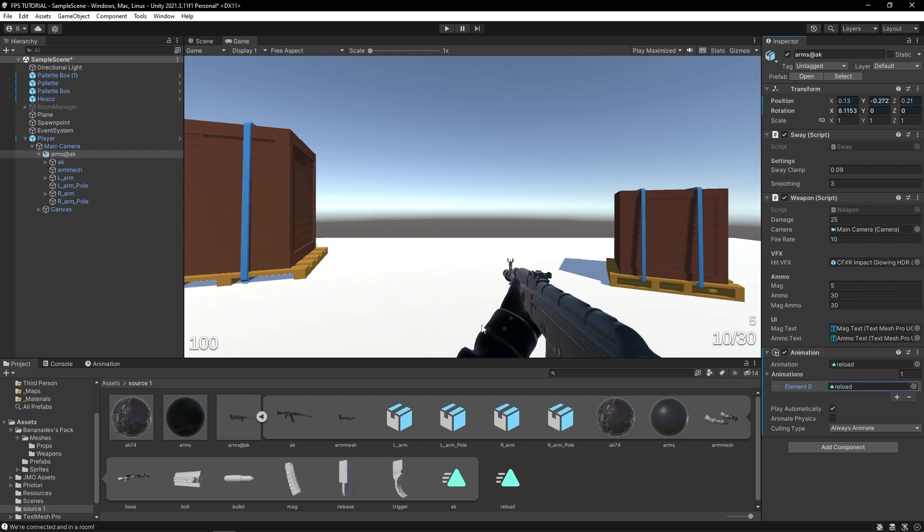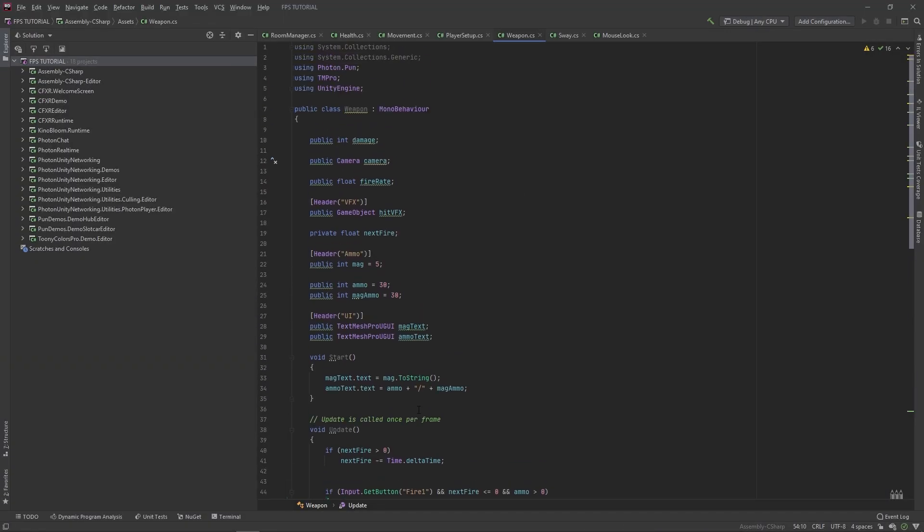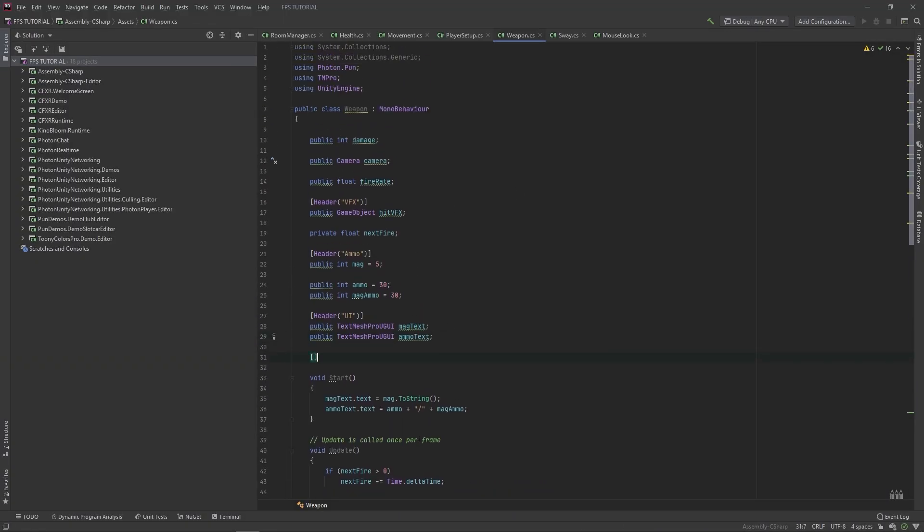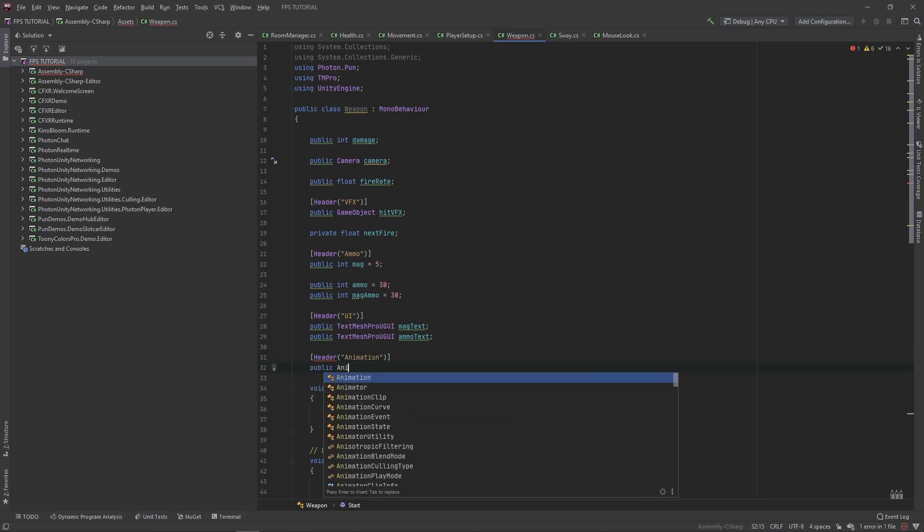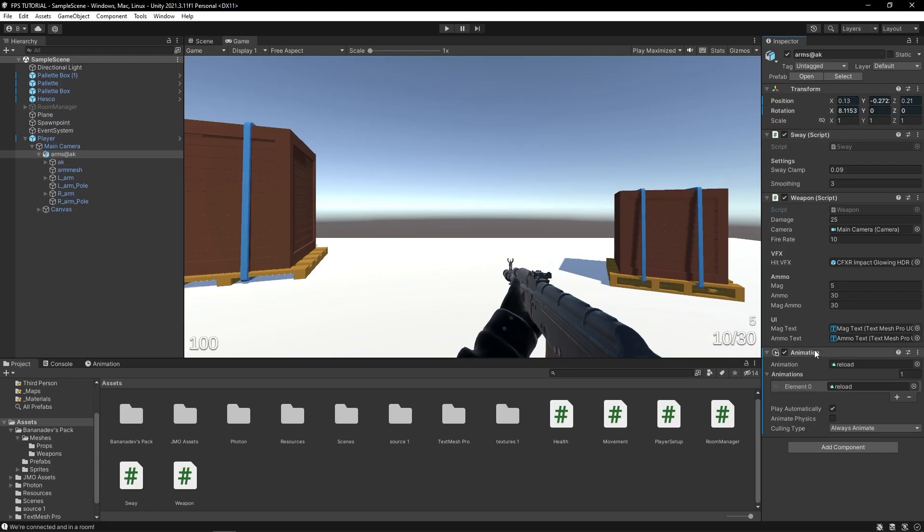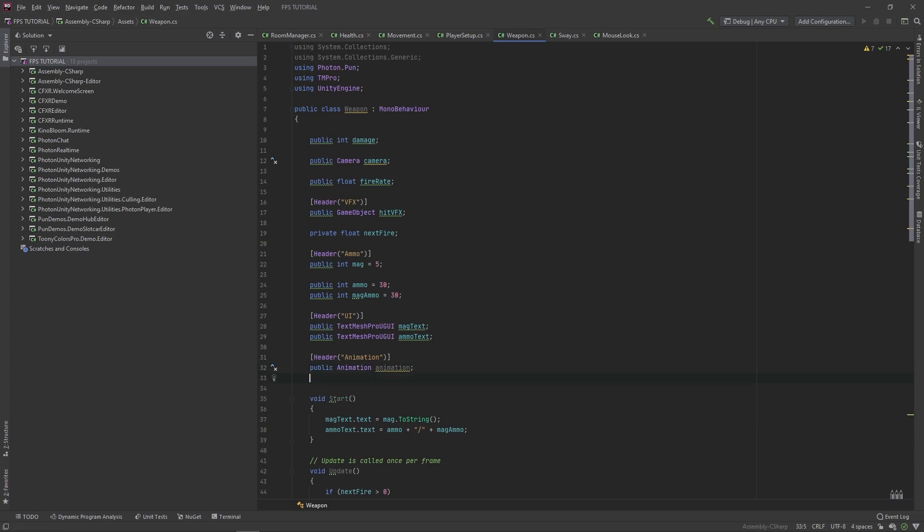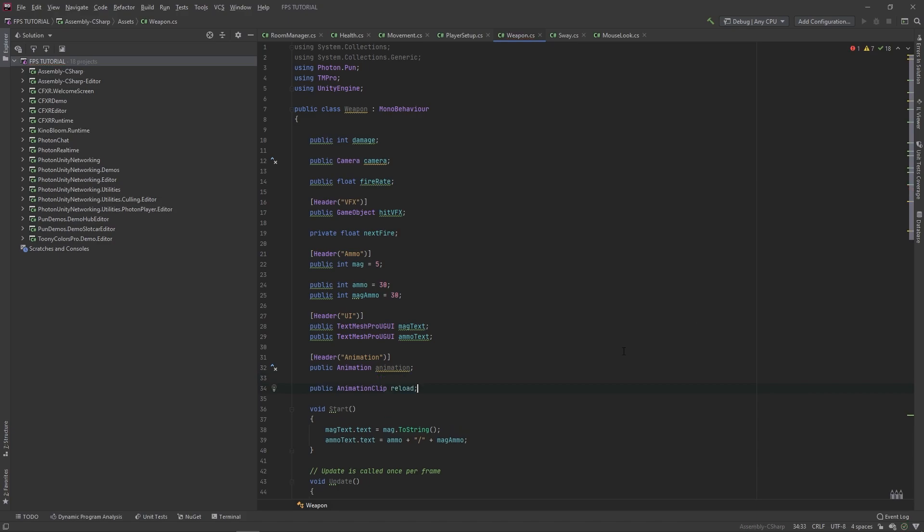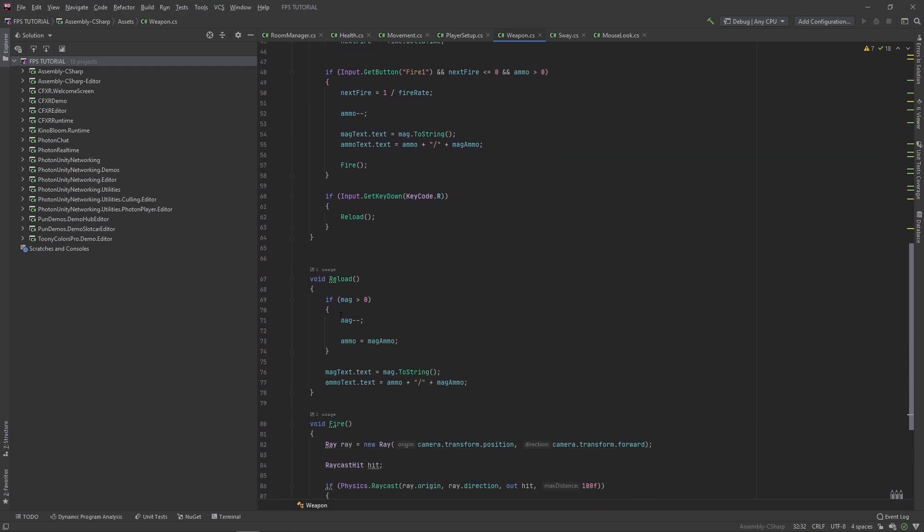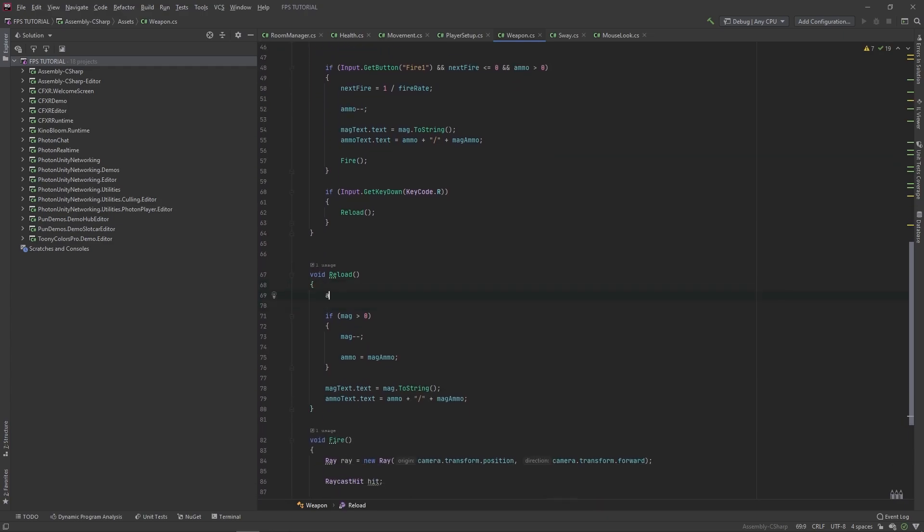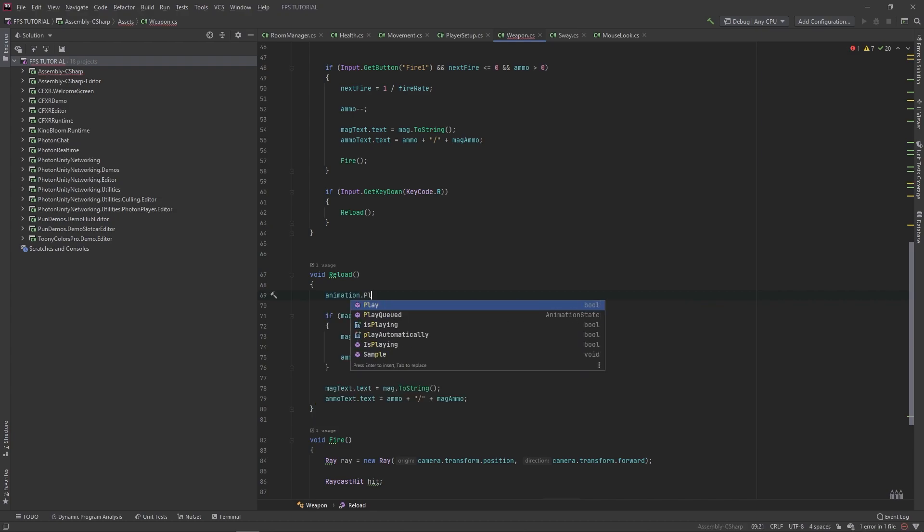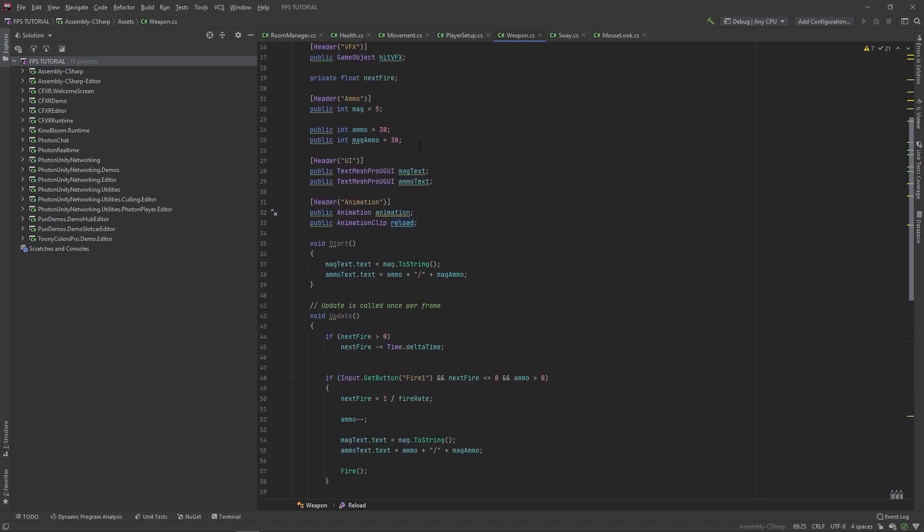Now you can select the animation in your project just by pressing here and let's also drag that in here. So now we have a reload animation, but how do we play this when we reload? So let's add a new header up here, animation. And we'll add a public animation called animation, and this will reference this component right here. And then we'll add a public animation clip called reload. Perfect. And then when we reload, we want to type animation dot play reload dot name, so this plays our reload clip that we've referenced here.